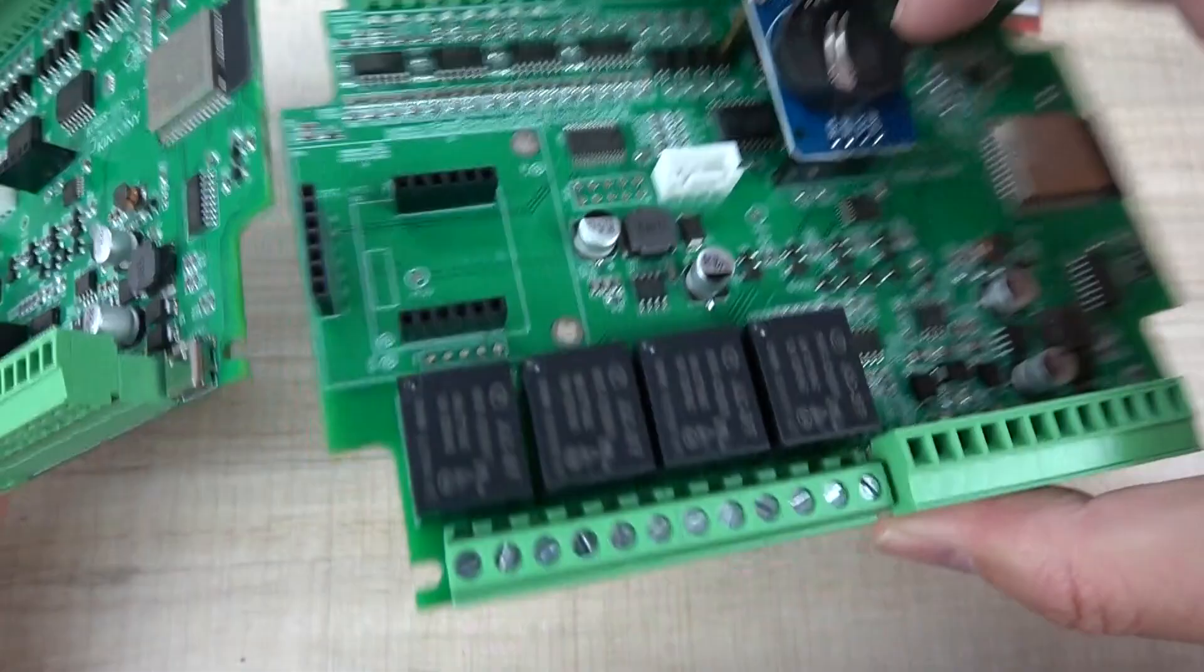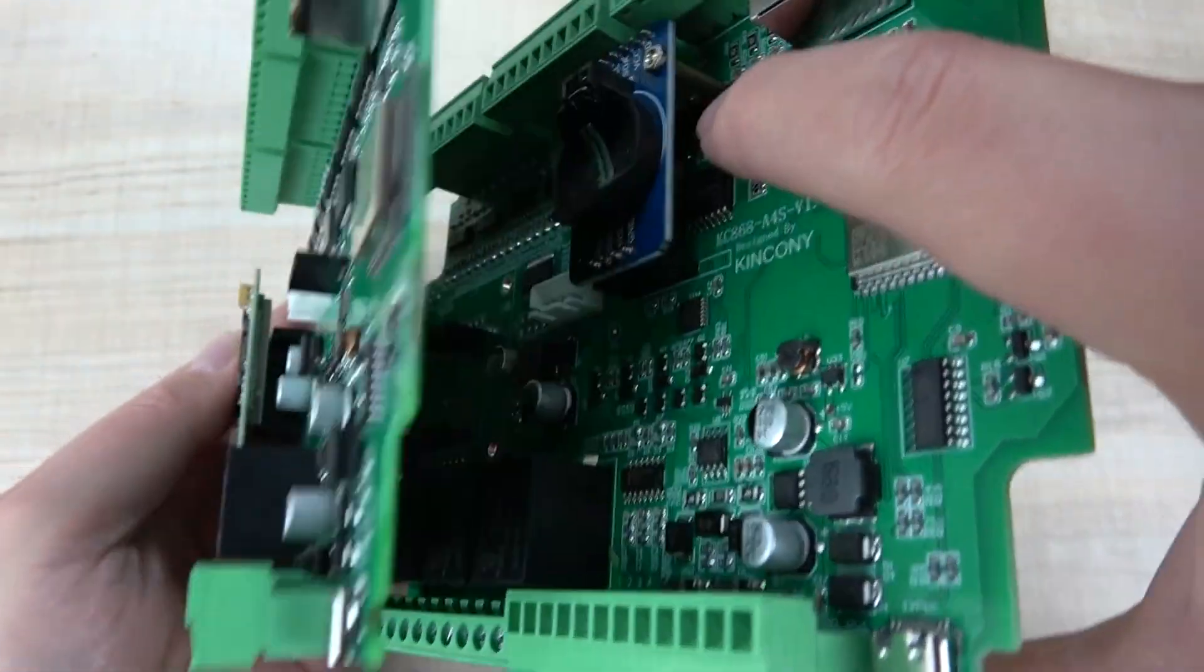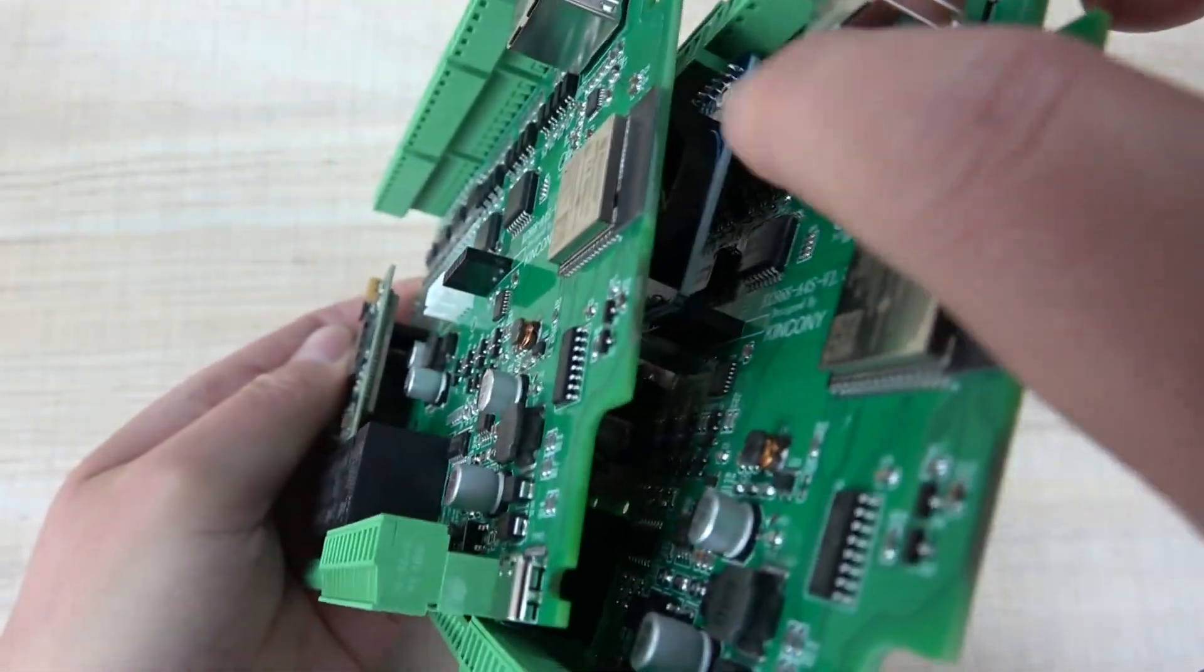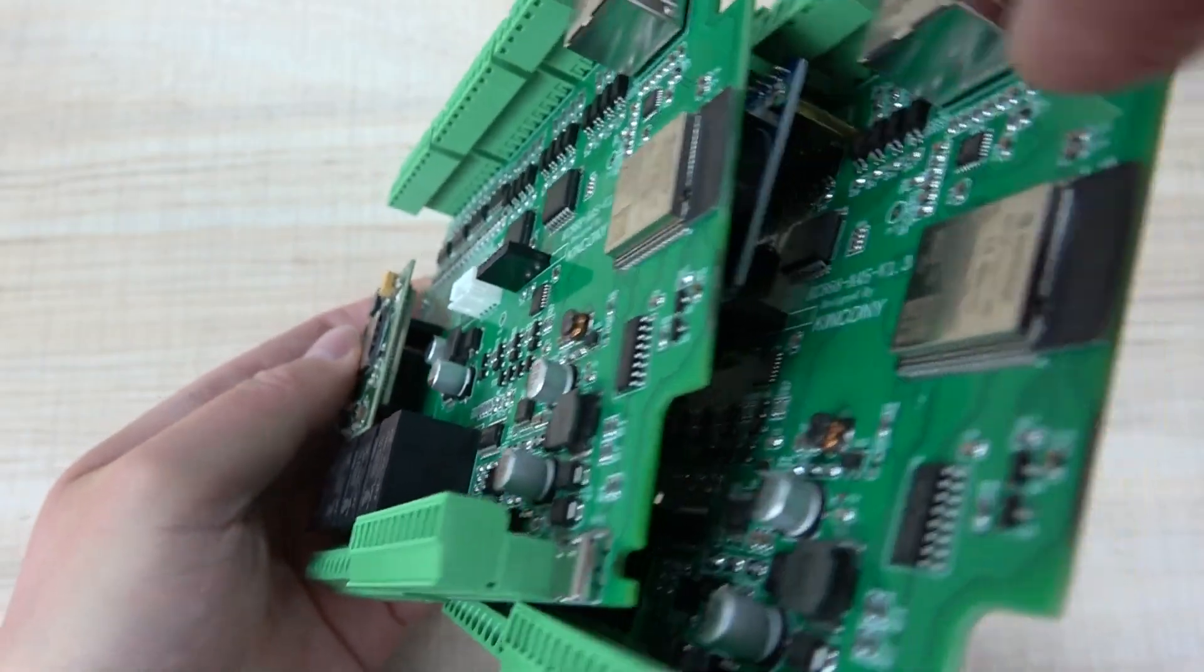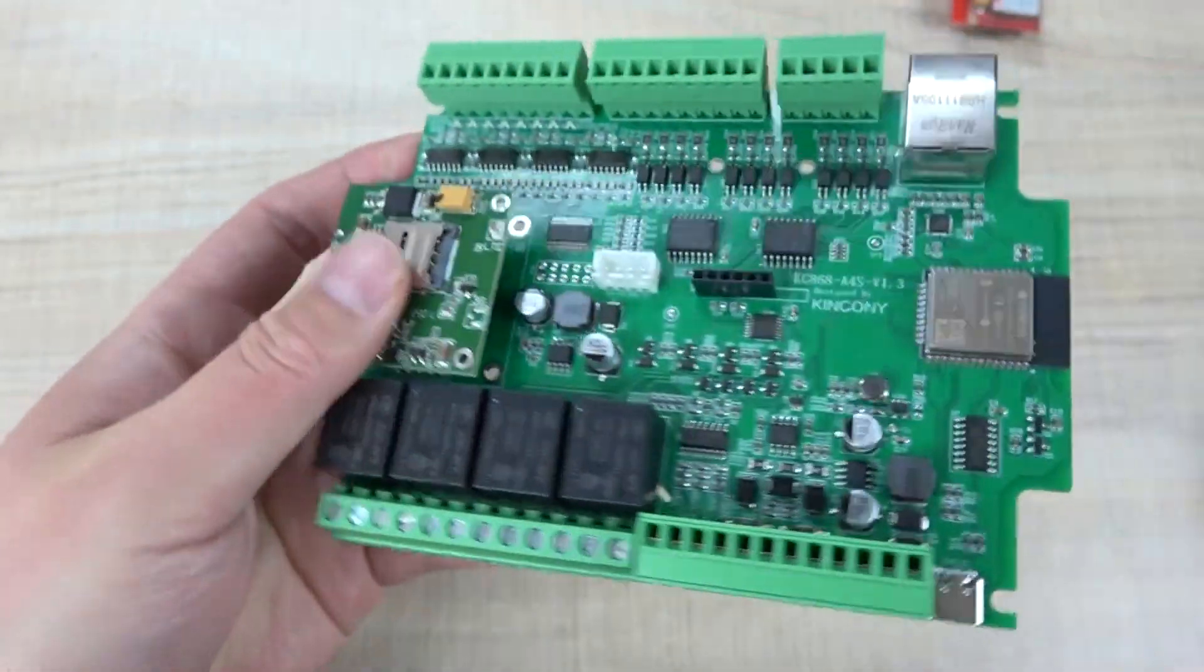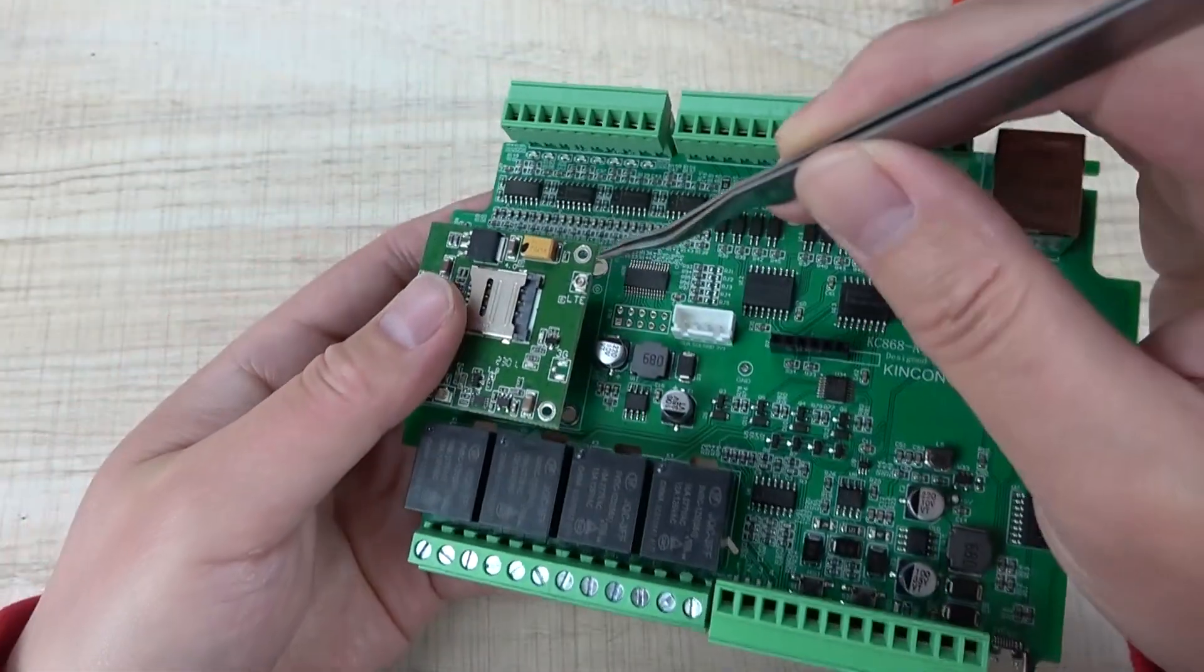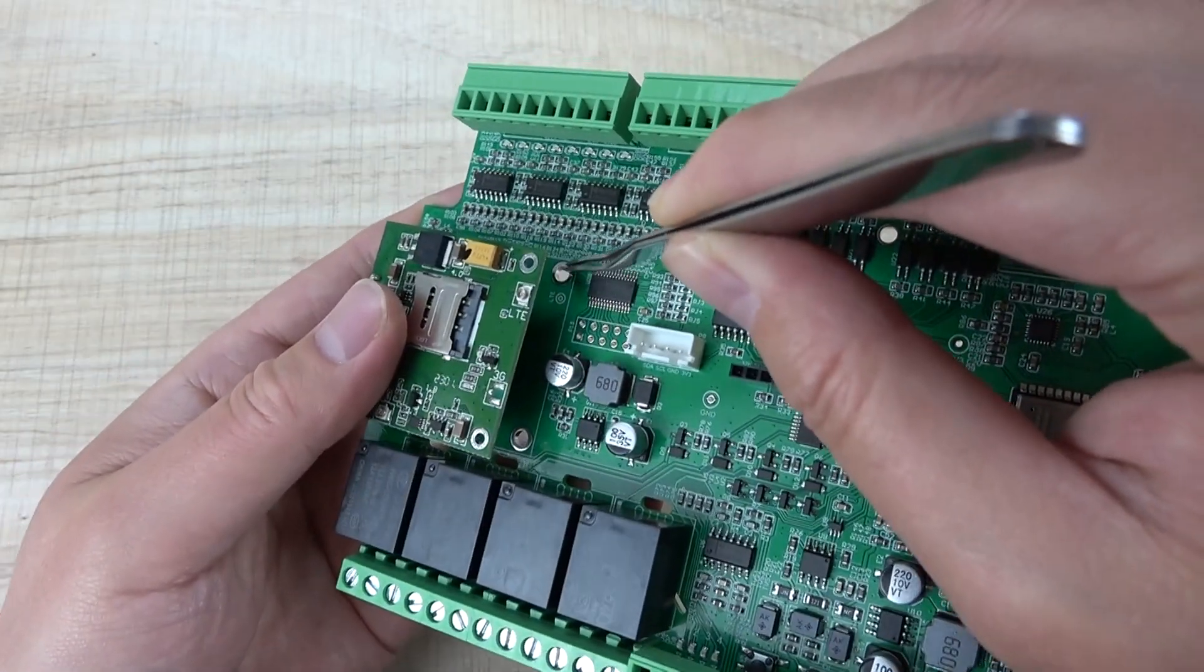You can also use a copper standoff to fix the module, as there is a hole on the PCB.